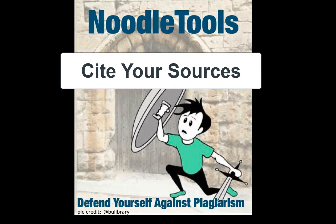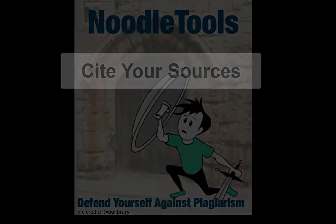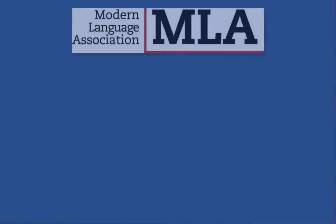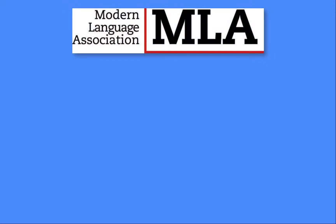There are a few styles that we can cite in, but for middle and high school, you will almost always use the MLA style. You don't need to know too much about the ins and outs of citing. Just know this.